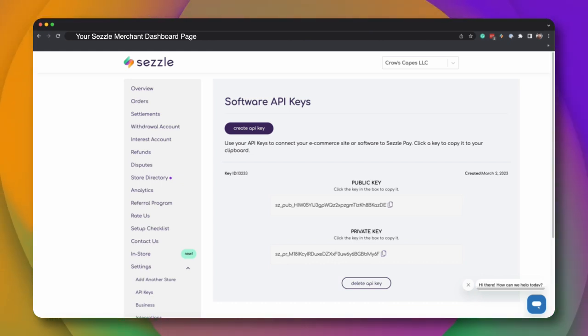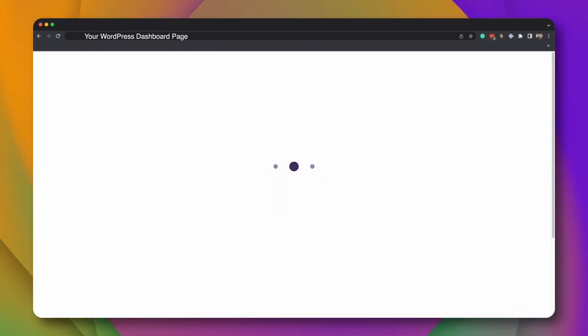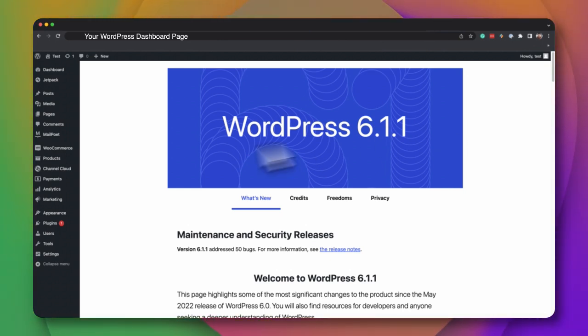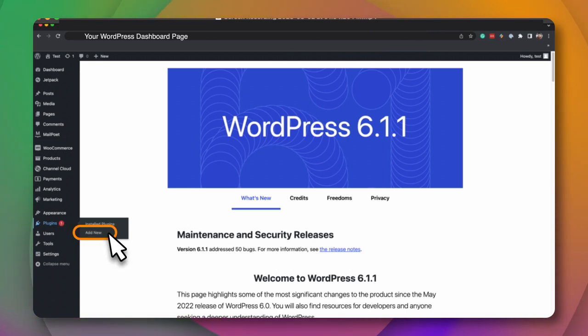Next, navigate to your WordPress dashboard. From the menu list on the left, select the Plugins menu. Then, click Add New.